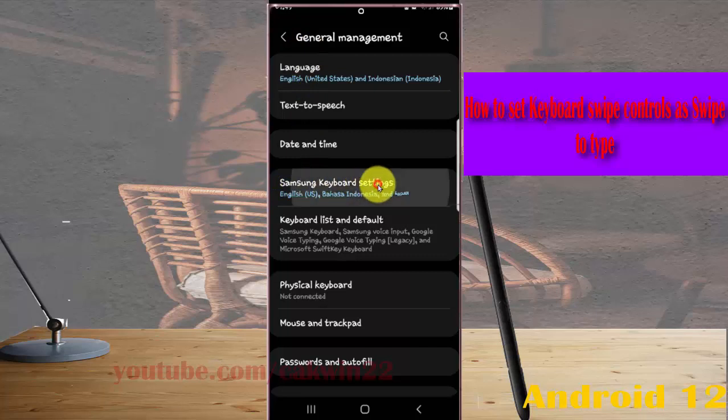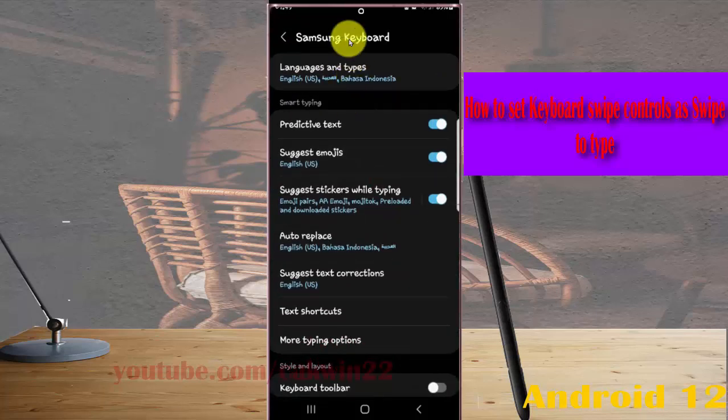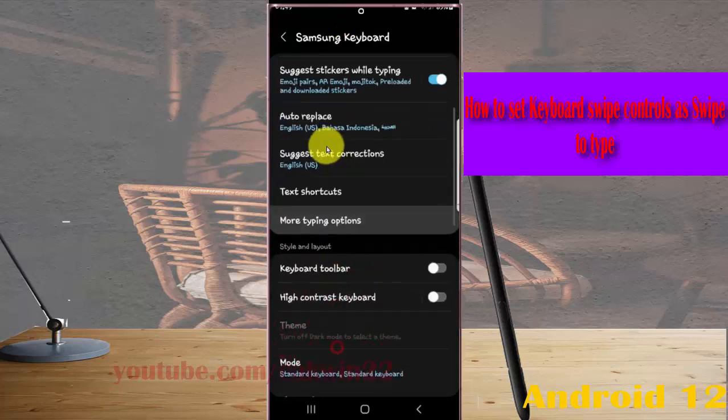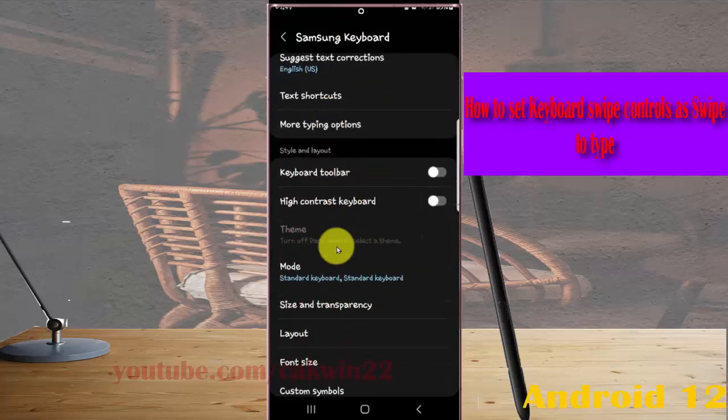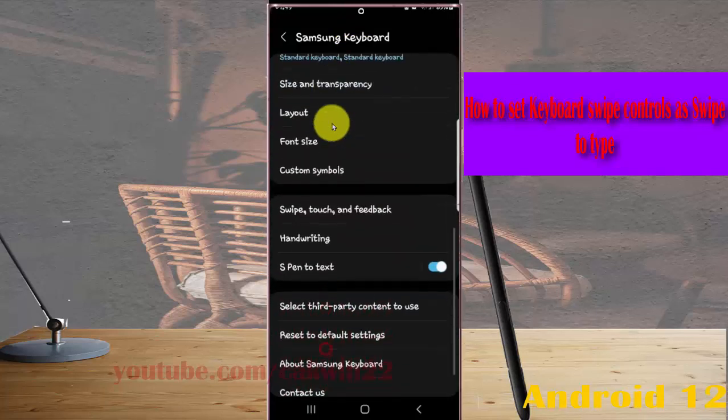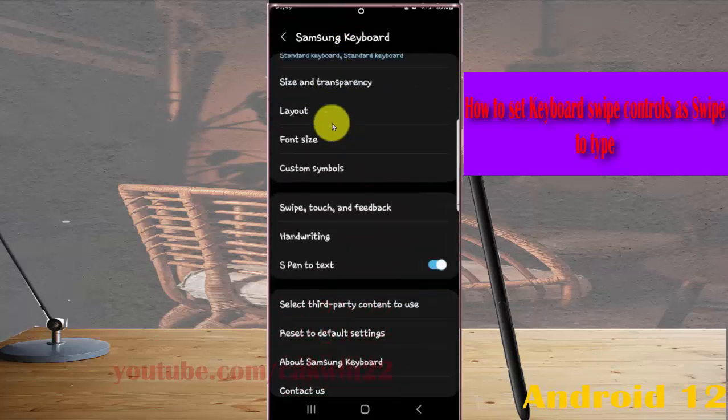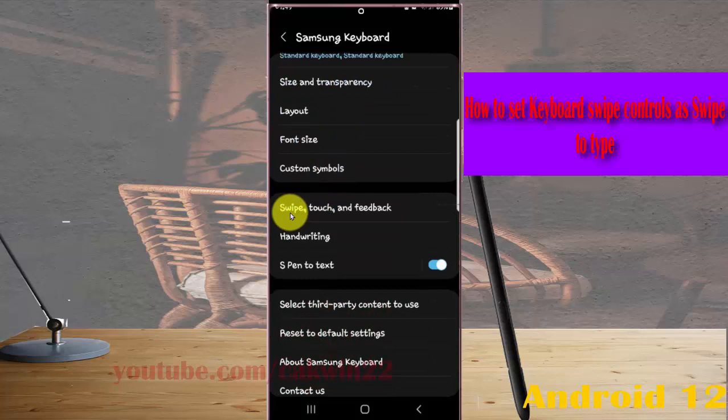Scroll down the Samsung keyboard screen and then tap swipe touch and feedback.